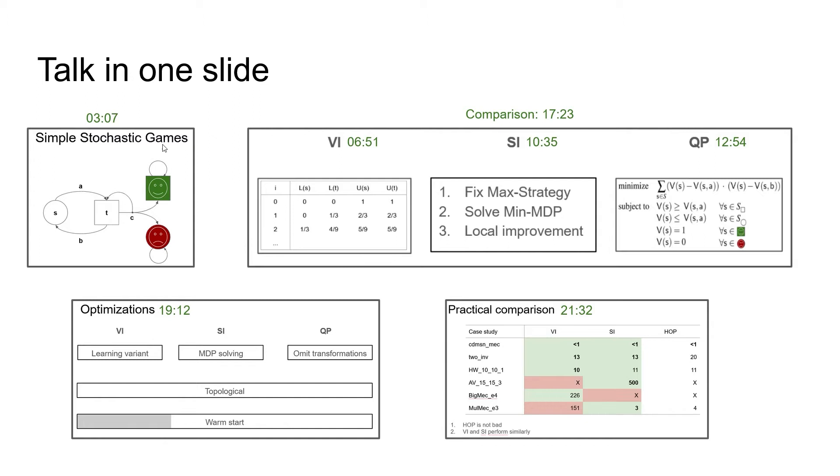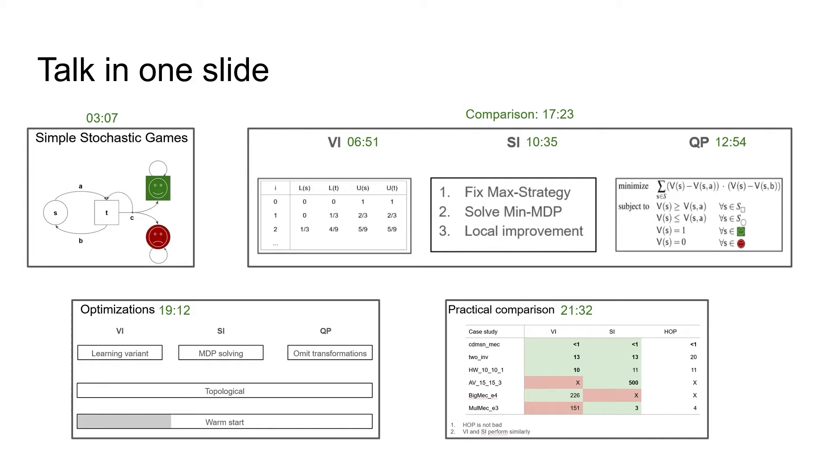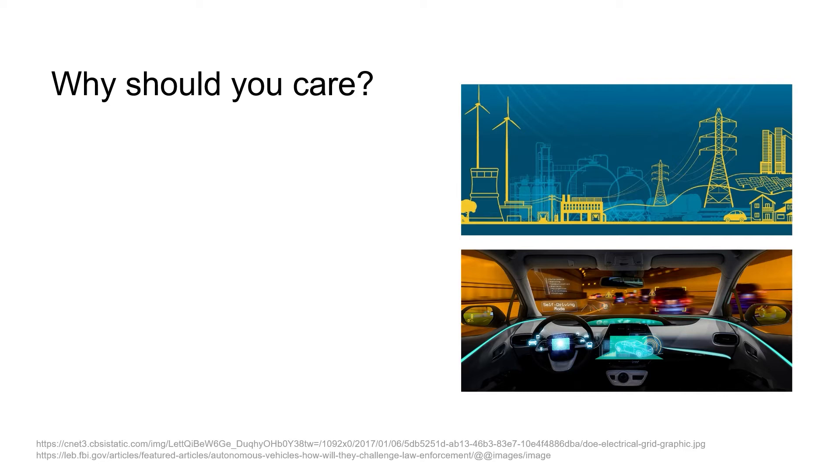First, we will introduce the model of simple stochastic games and give some intuition on how solving them works. Then, we introduce all the algorithms: value iteration, strategy iteration, and quadratic programming, and theoretically compare them. Then, after talking about some optimizations we added, we also practically compare them. The outcome of the comparisons is that there is no clear winner, but that every method has its advantages and disadvantages.